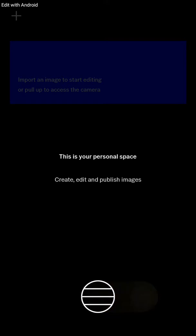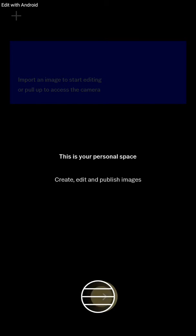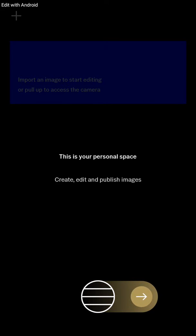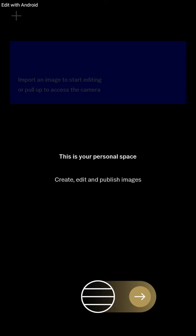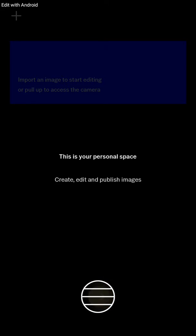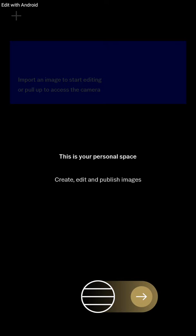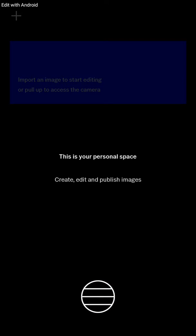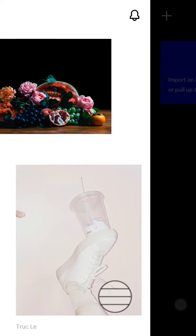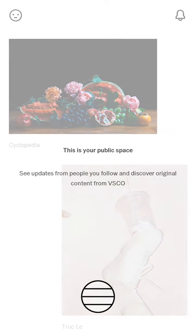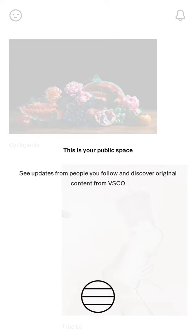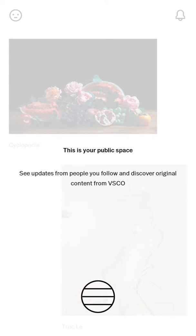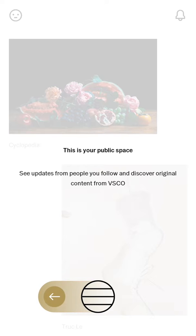Okay, so you can have a little bit of tutorial when you open the app for the first time. It is showing that I have to swipe to the right. Okay, here we go. This is your public space. See updates from the people you follow and discover original content from VSCO. Swipe left.